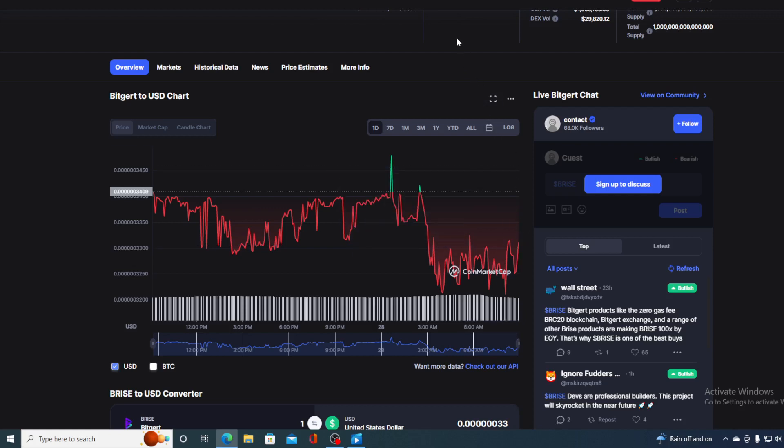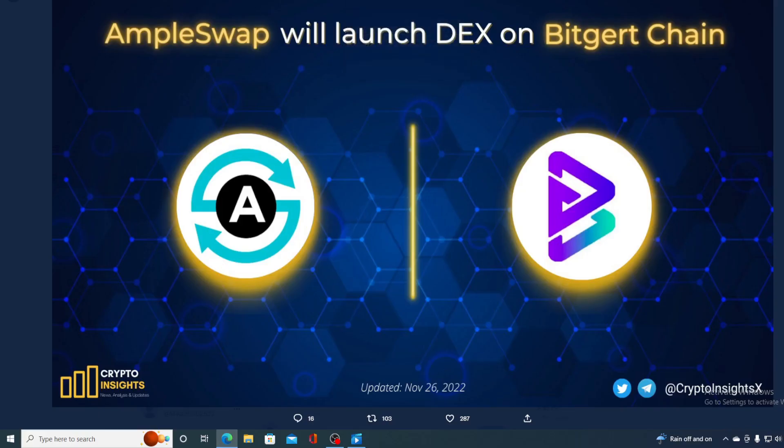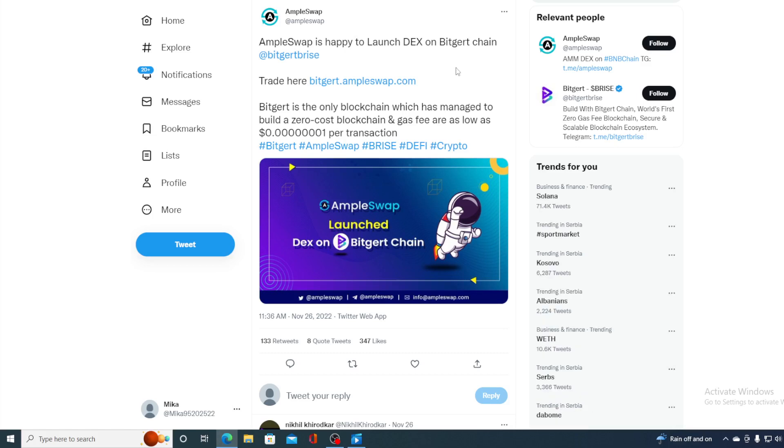But, let's take a look at a bit more news before I tell you the price prediction. Take a look at this guys. Another partnership that was announced is coming to life. Ampleswap will launch DEX on Biggert chain. Now, Ampleswap is happy to launch DEX on Biggert chain.